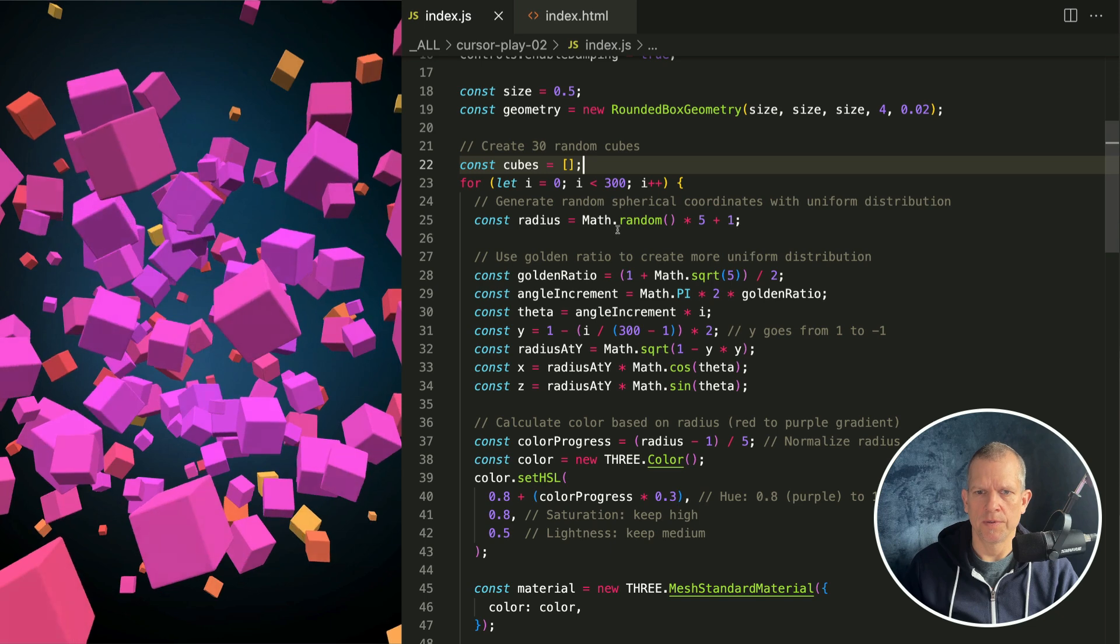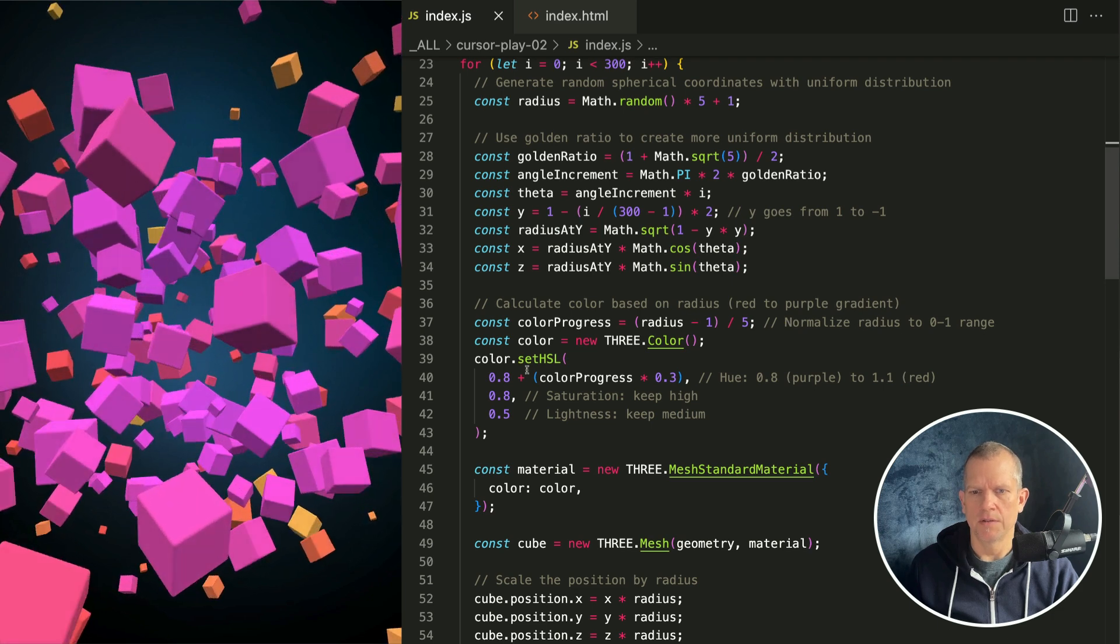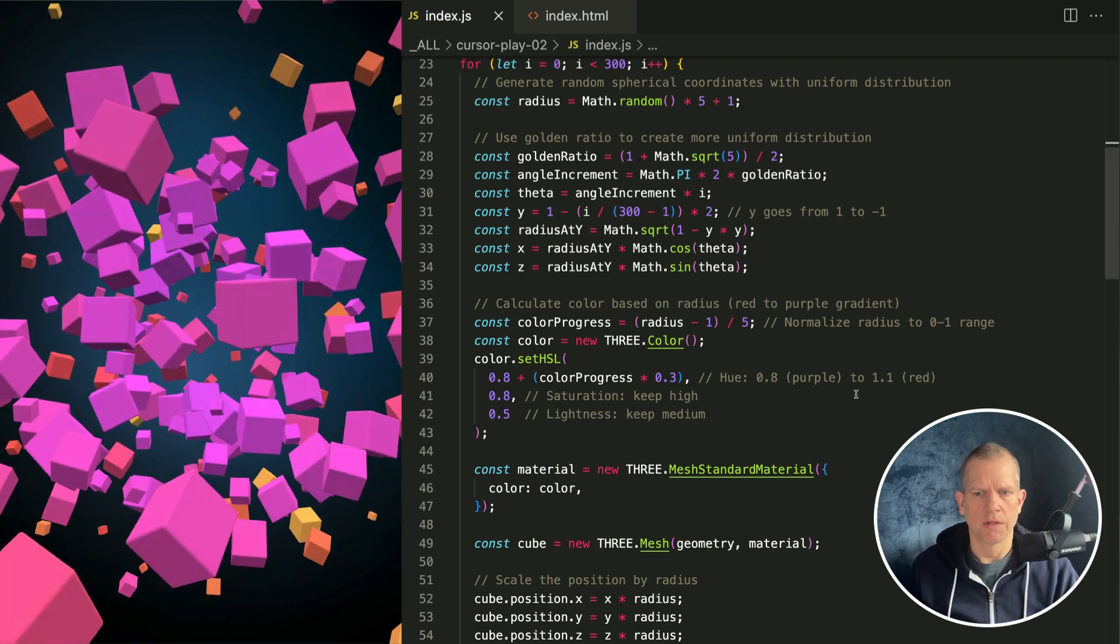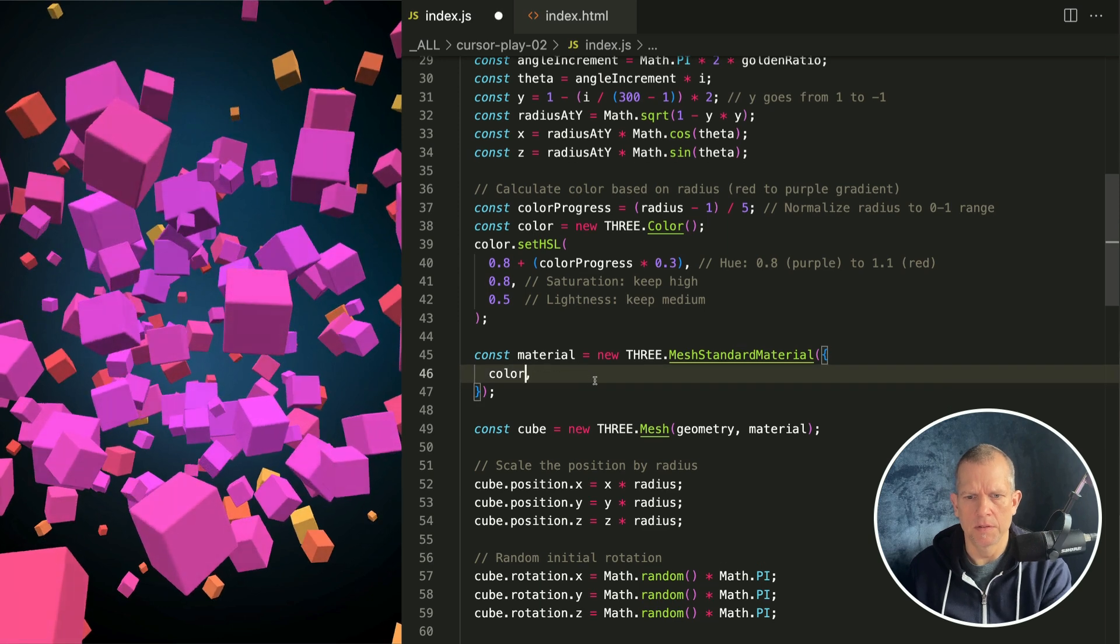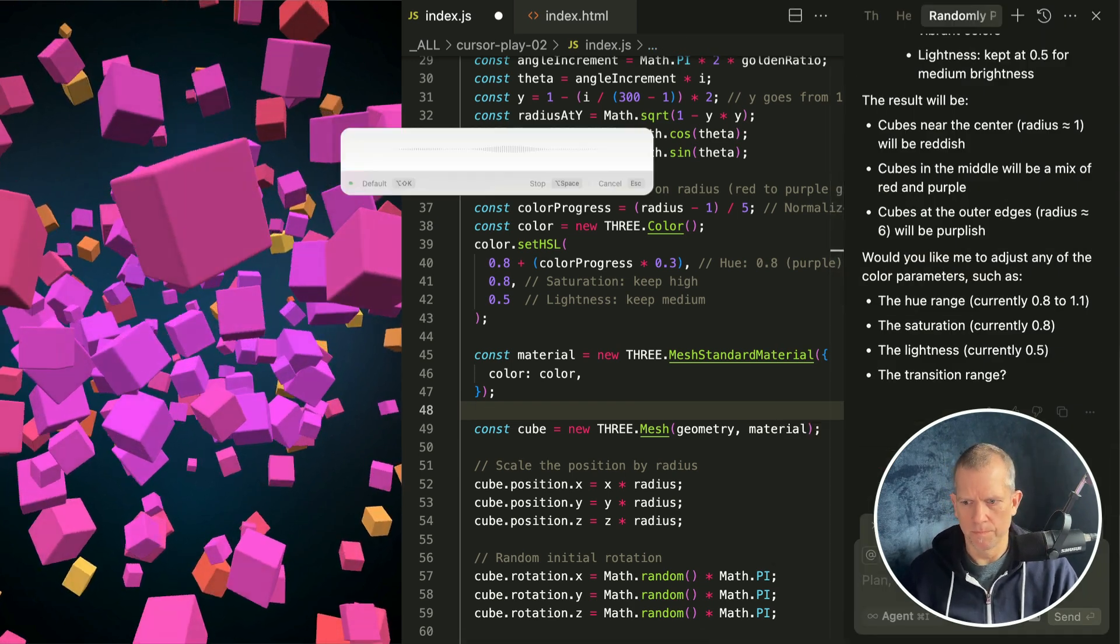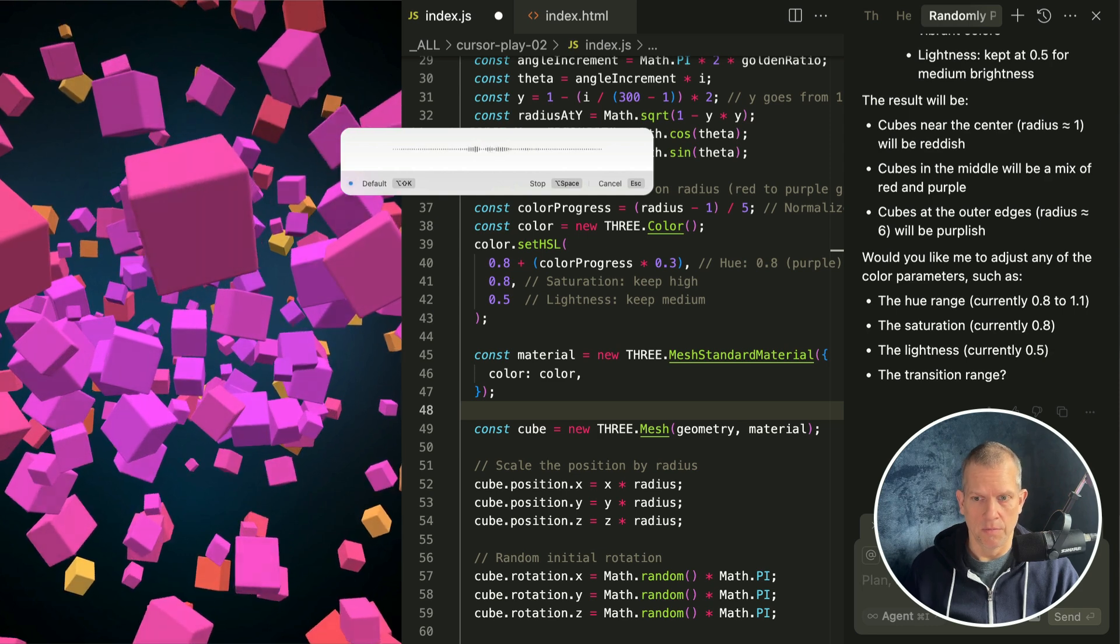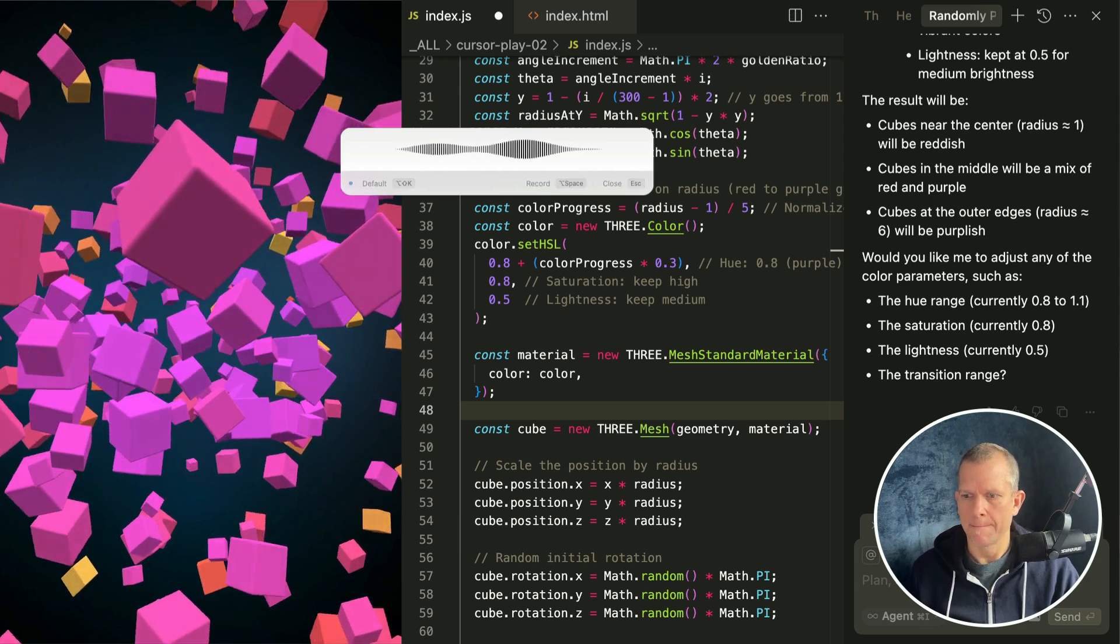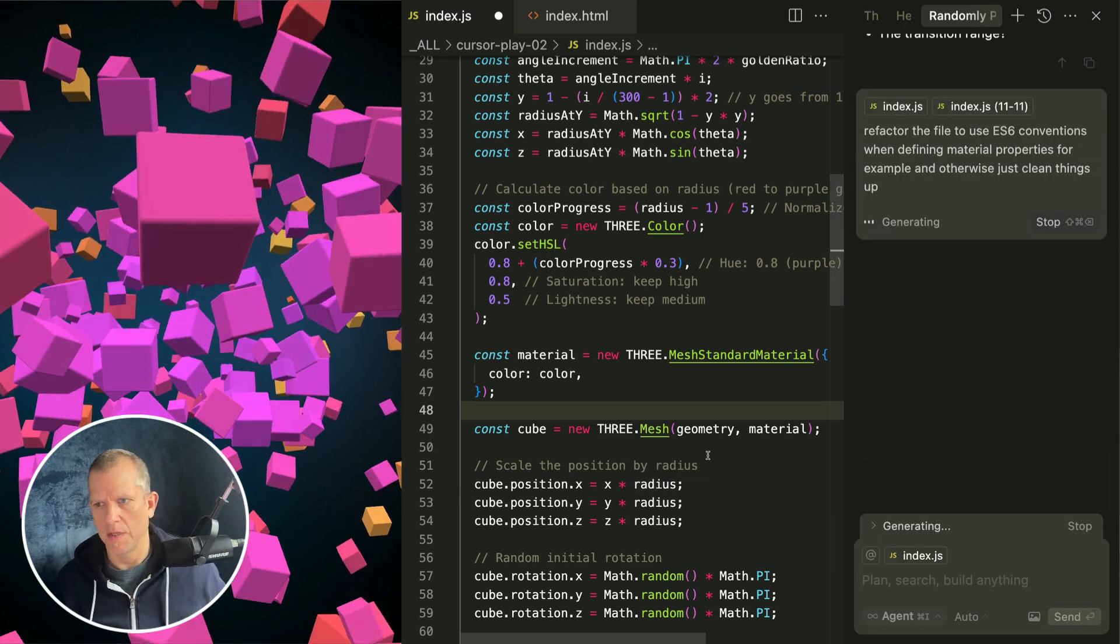Get rid of that chat window and let's take a look at what we got here. Here's our for loop. It's got some nice comments. Color progress is radius minus one divided by five, normalize that. Set HSL, hue is 0.8 purple to red. Okay that's pretty good. I could also just do this to make it tidier. Let's see if the AI can tidy up the file. Refactor the file to use ES6 conventions when defining material properties and otherwise just clean things up.